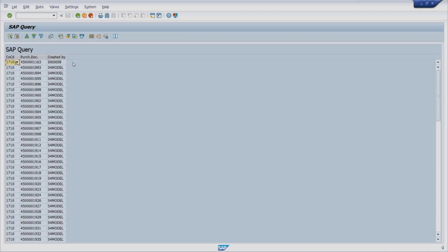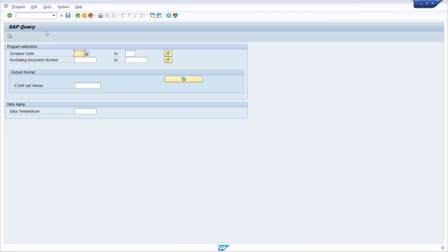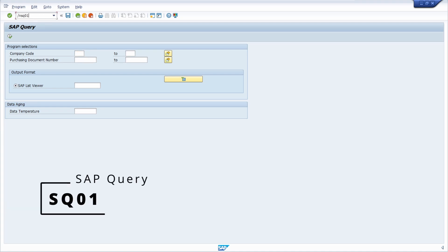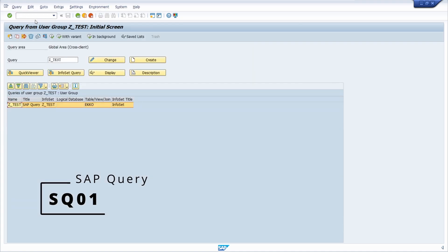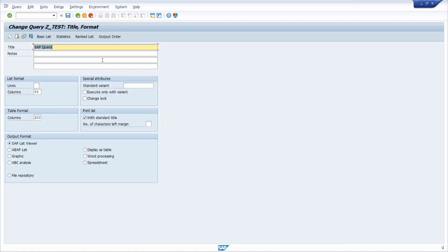To do this, first you have to open up the transaction SQ01 to maintain your SAP query. Then you have to go into the change mode and then go to the next screen two times.